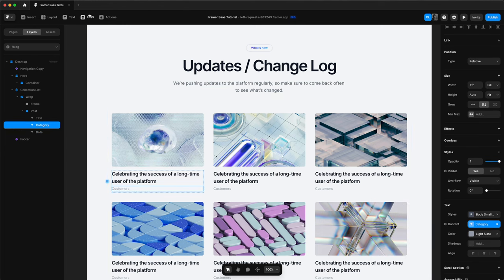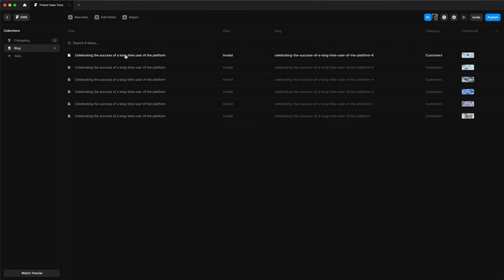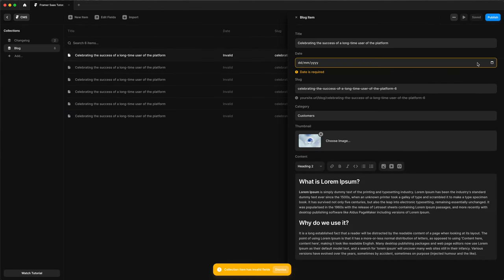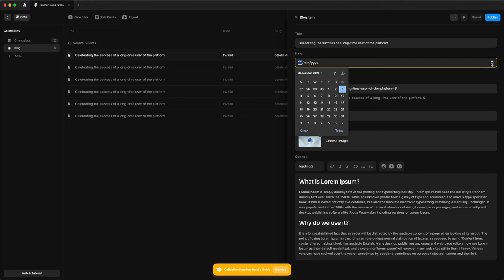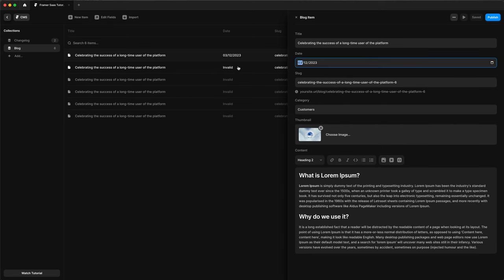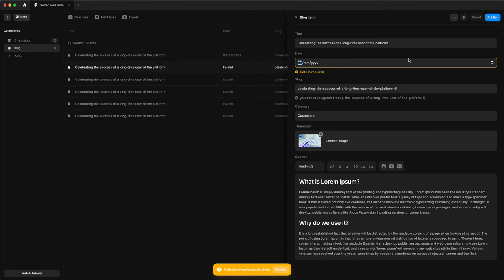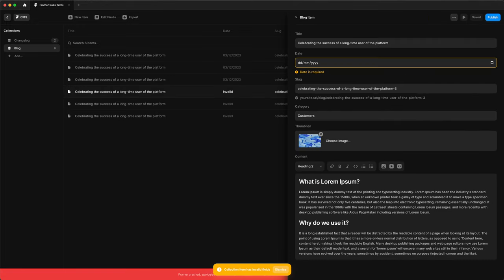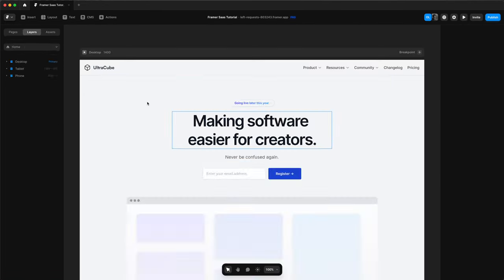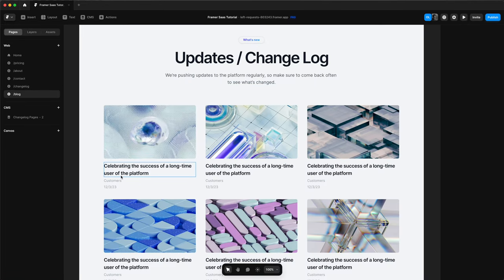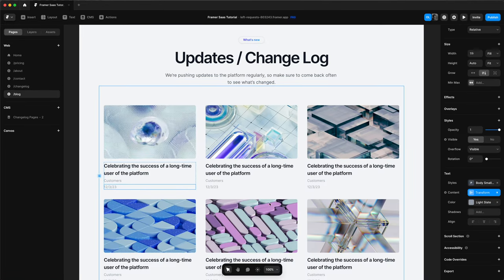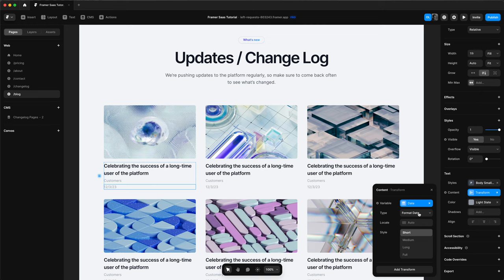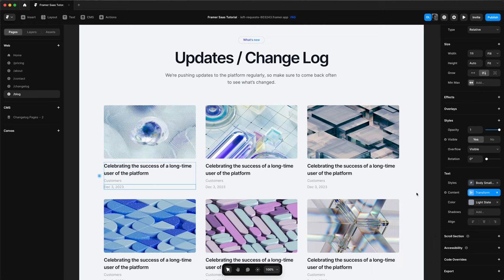However, nothing was appearing. I was thinking, okay, this is odd. And then I realized this is because none of my posts actually have a date. So I went back to all of my posts and added dates to them. And now we can see our date. Our date is appearing under the category. We can change the styling of this. I ended up going for a medium style. I think it just looks better.